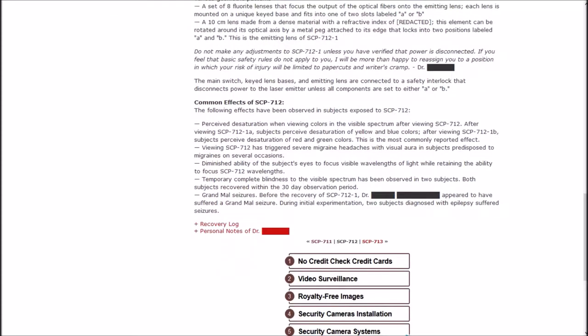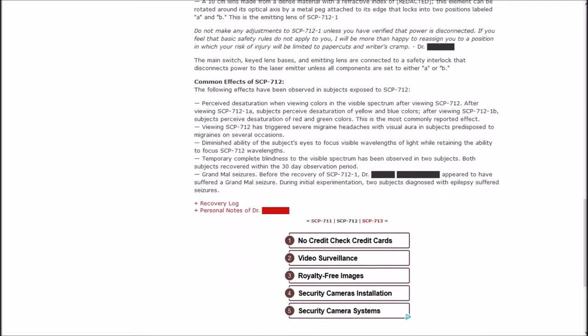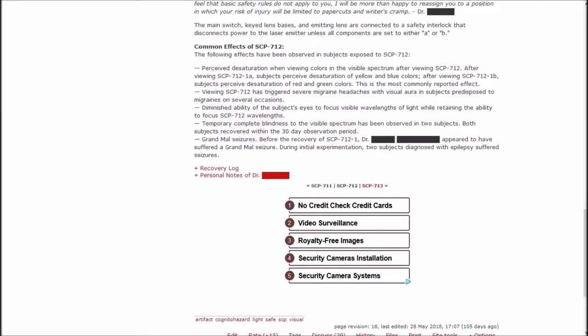Note: Do not make any adjustments to one unless you have verified that power is disconnected. If you feel the basic safety rules do not apply to you, I will be more than happy to reassign you to a position in which your risk of injury will be limited to paper cuts and writer's cramp. Dr. Blank.